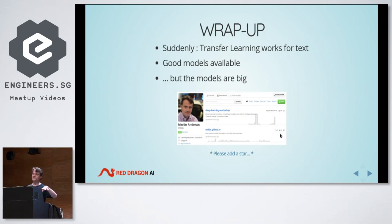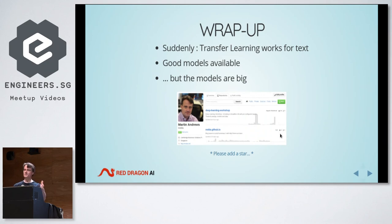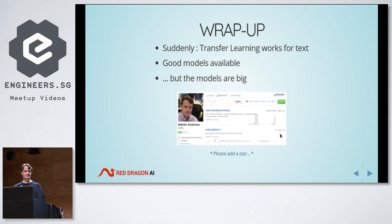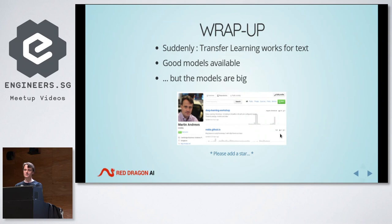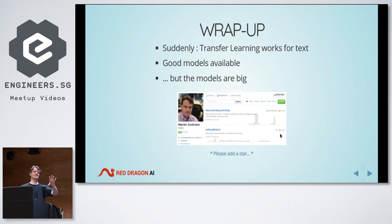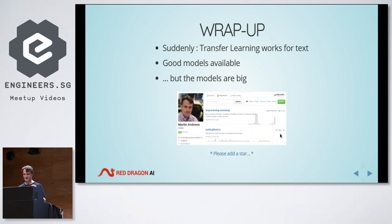To wrap up: suddenly transfer learning works for text. Good models are available — you can just download them, particularly in English. For Chinese, we have an intern working on that. For more esoteric languages it will be harder to get data, but it's doable. The models are pretty big — for ULMFiT, about 400 megabytes sitting in memory using less than a gigabyte. For the Google one, that's a 200-gigabyte problem, more of a challenge on a laptop.